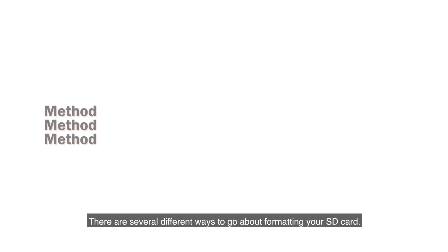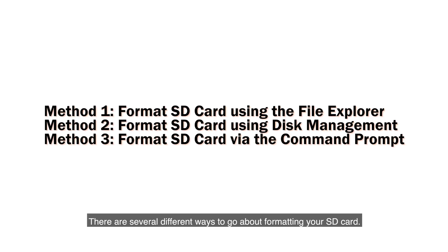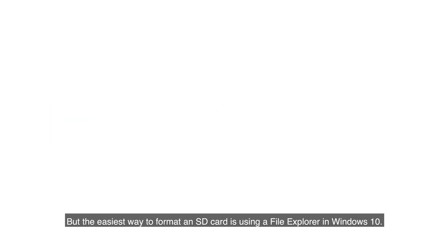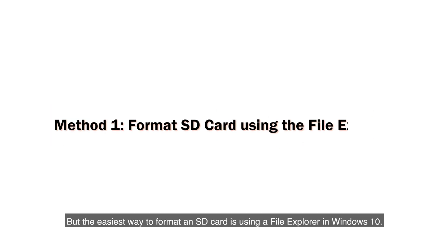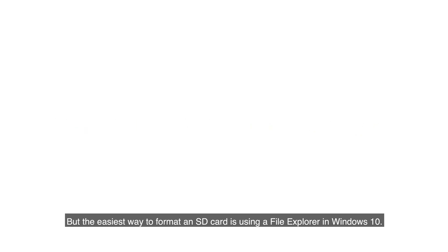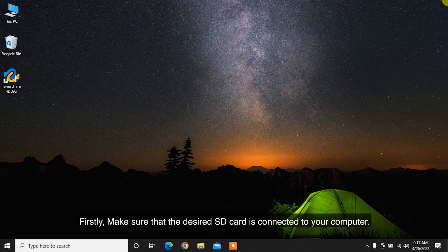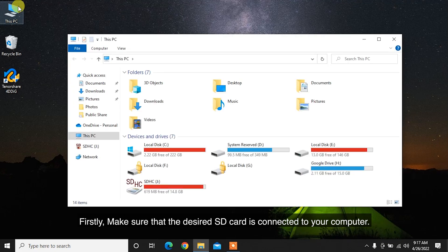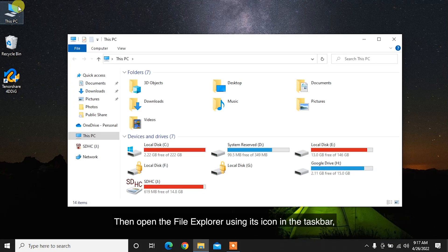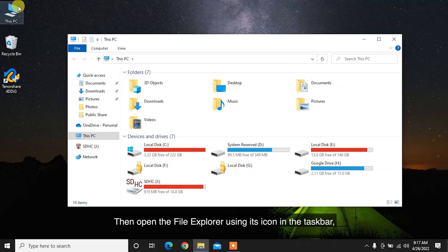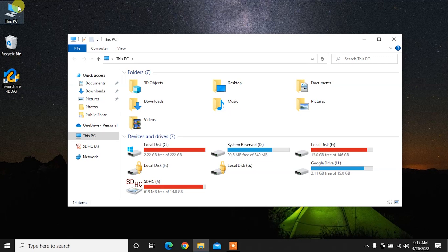There are several different ways to go about formatting your SD card, but the easiest way to format an SD card is using File Explorer in Windows 10. First, make sure that the desired SD card is connected to your computer. Then open the File Explorer using its icon in the taskbar or by pressing the Windows Plus E keyboard shortcut.